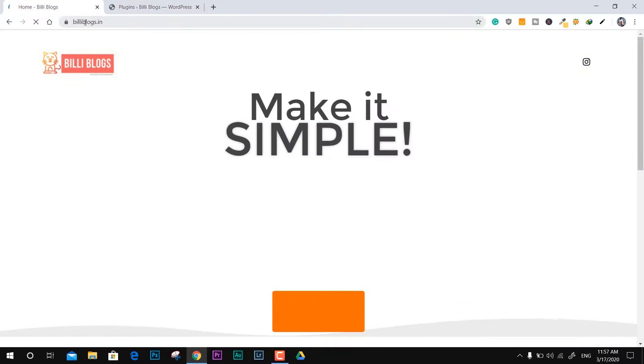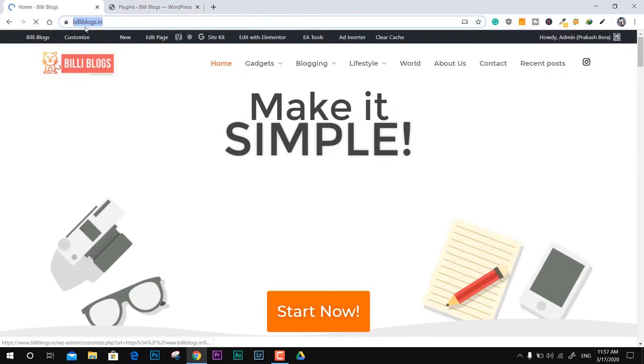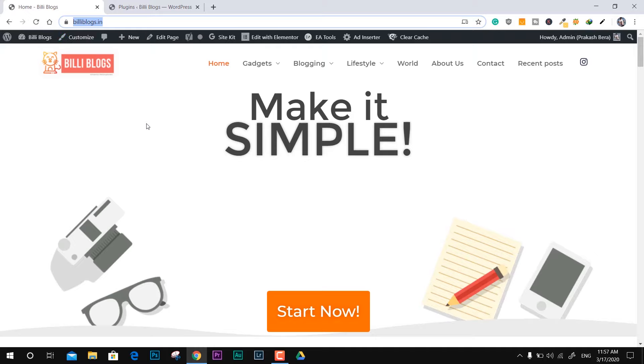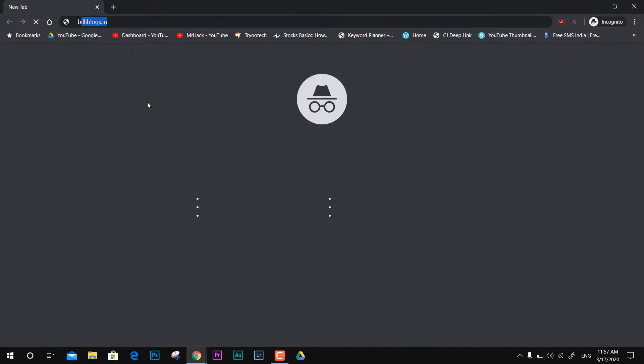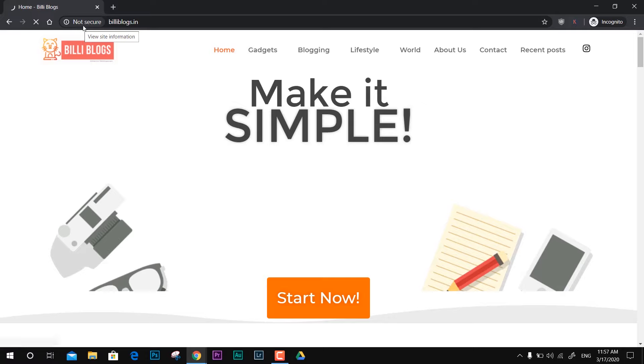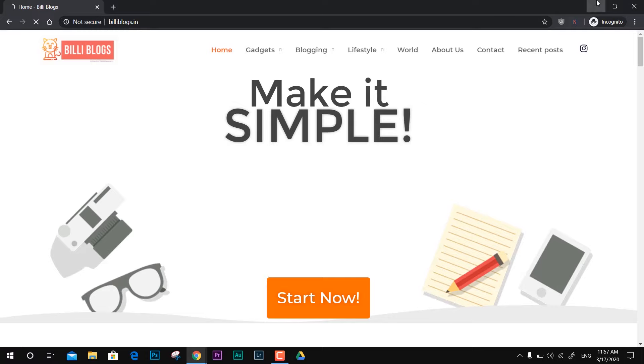Now if I try to load this site you can see it still has the not secure warning. To make sure it's working fine, I'm just going to open it in incognito mode. You can see it says it's not secure still.